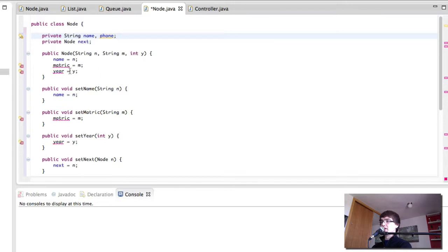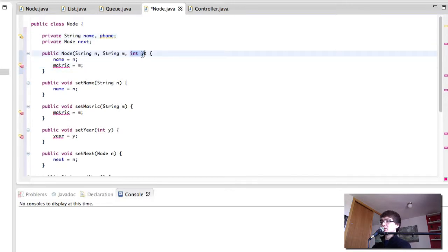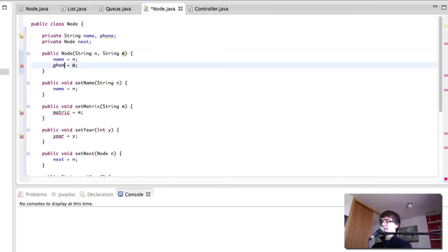So remove the year, remove the int from there, and make it the phone.